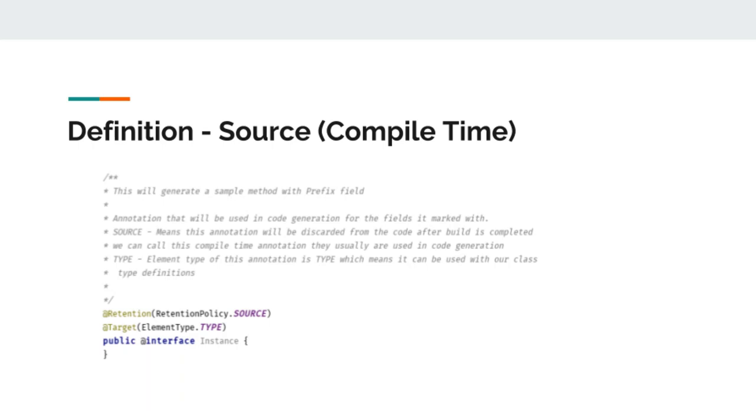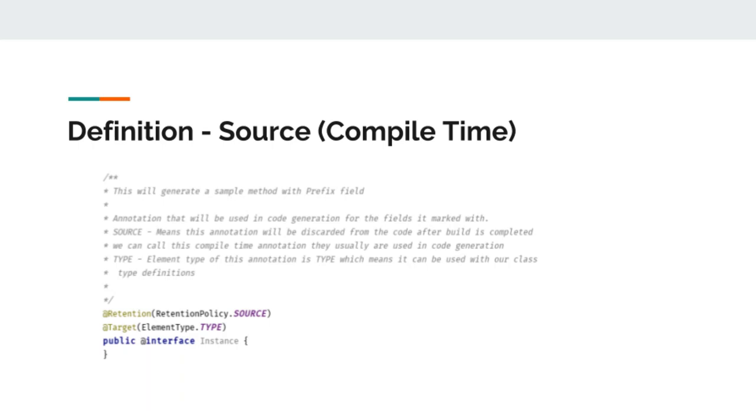Our declaration of this compile time annotation is very similar to our runtime annotation, except there are a few differences. Here, we provided retention policy as source. This tells the compiler to use this annotation while generating bytecode from the source classes. Once the bytecode is generated from the source classes, this annotation will be discarded from the code.